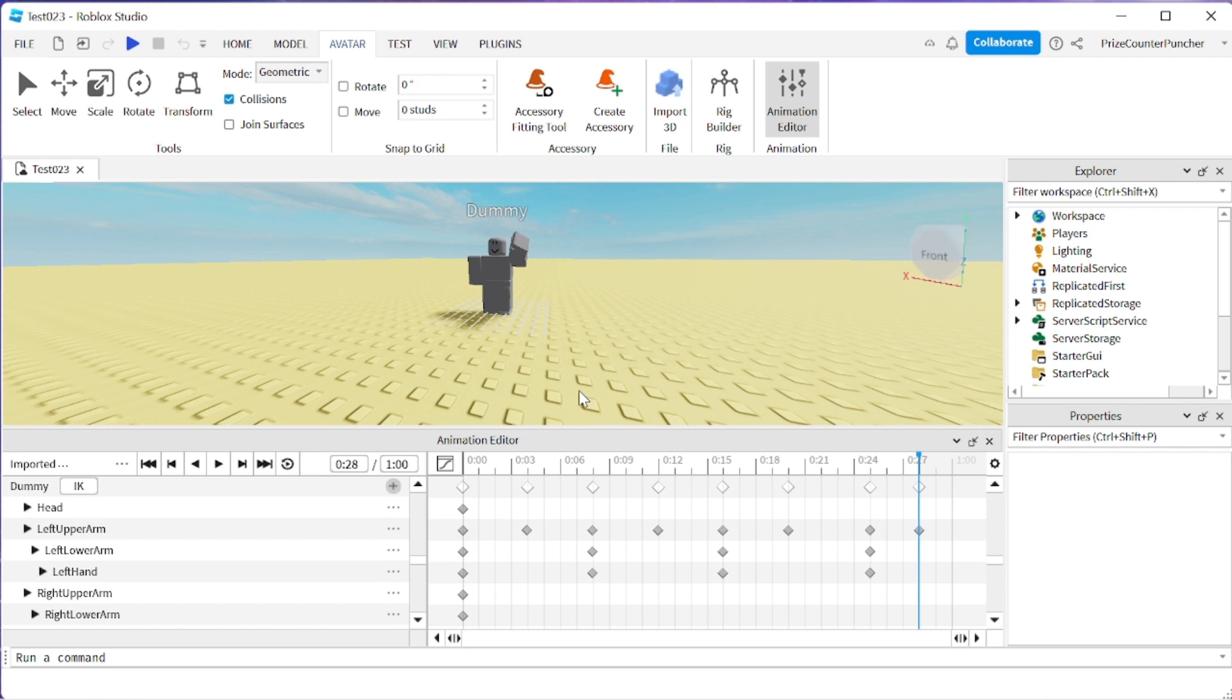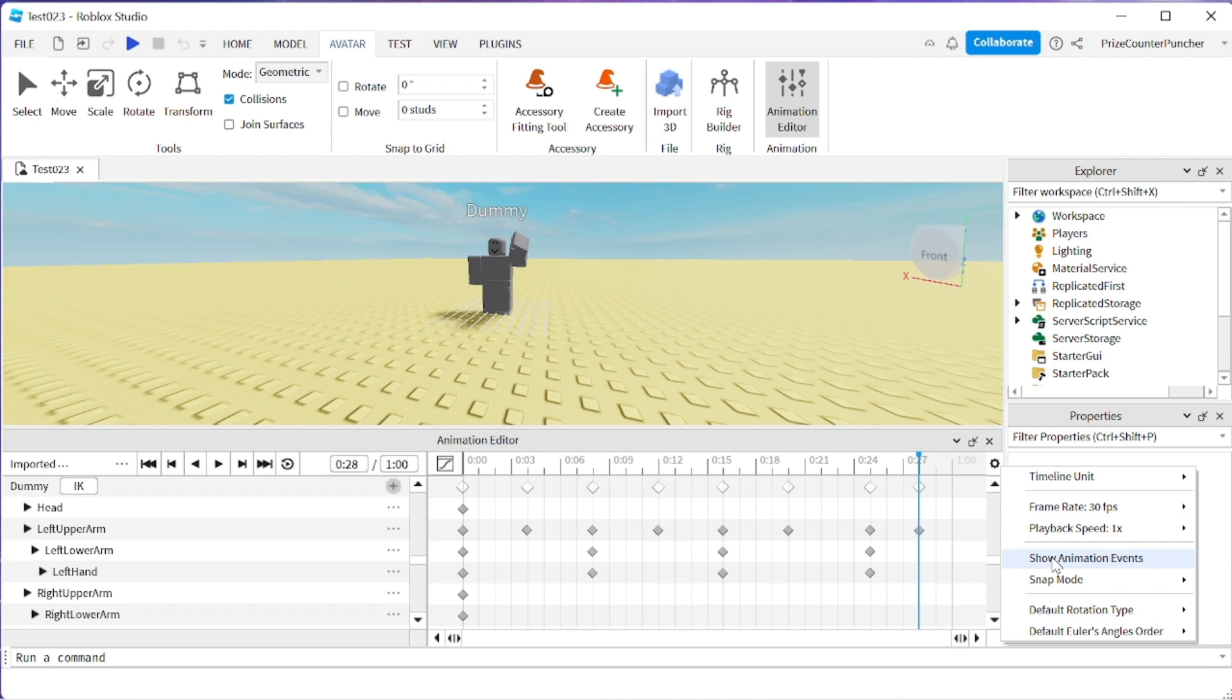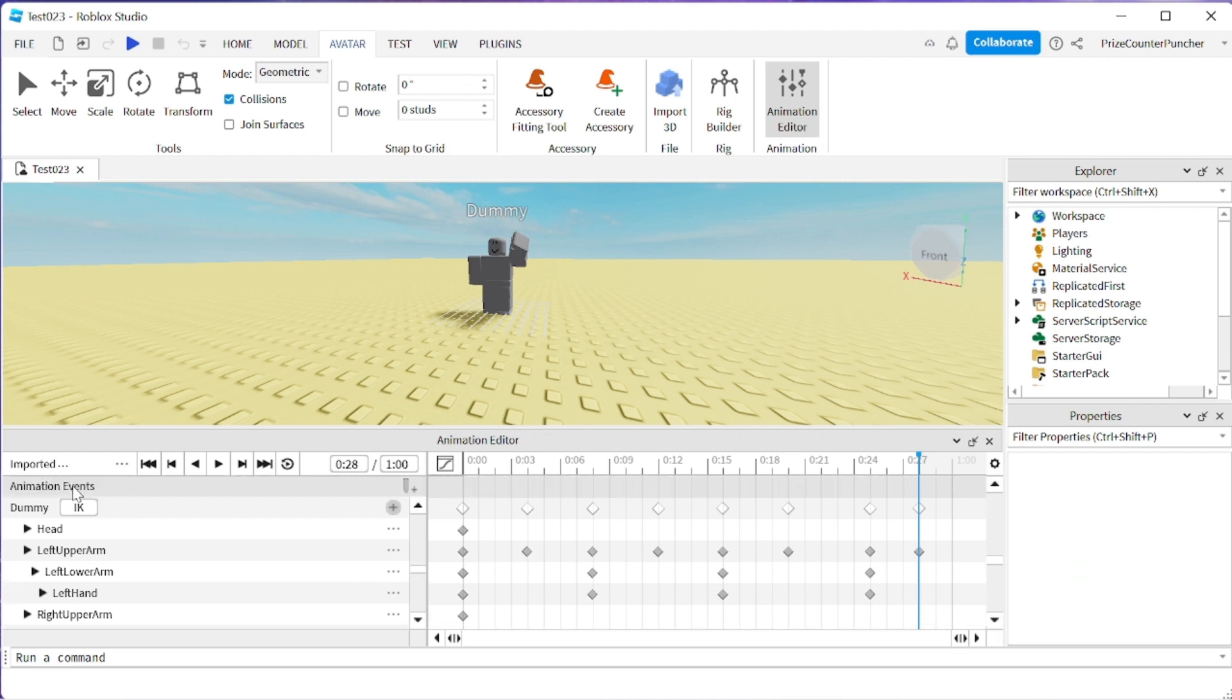To add an animation event, you're going to click on the gear here and select show animation events. Immediately you see an animation event row appearing at the top.